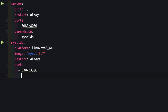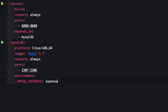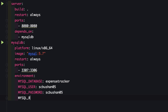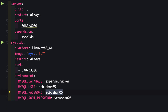Next we add the environment variables: MYSQL_DATABASE set to 'expense-tracker', MYSQL_USER set to 'scbution05', MYSQL_PASSWORD set to 'scbution05', and MYSQL_ROOT_PASSWORD also set to the same value. I'm keeping the username, password, and root password the same just for consistency. Now let's save this.